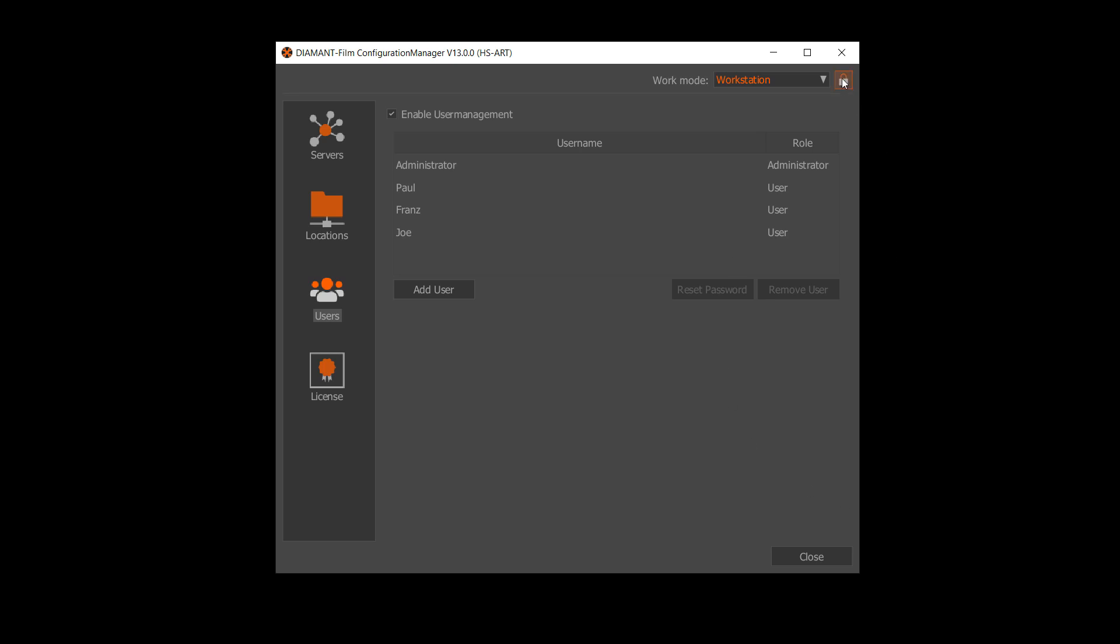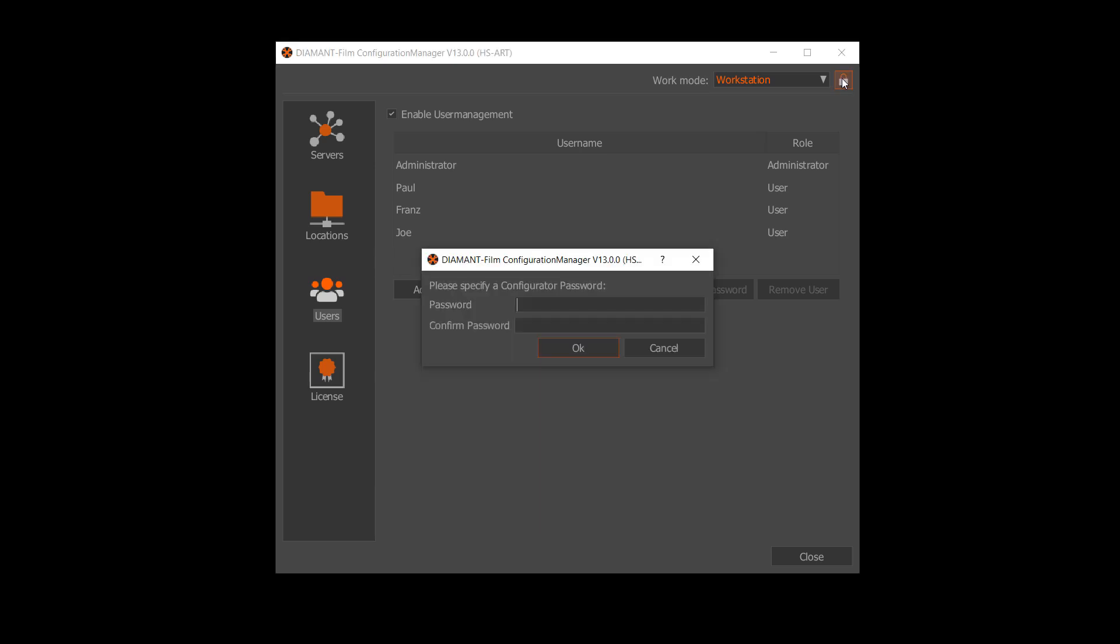When you lock it, you give a password, a master password to the configuration manager.